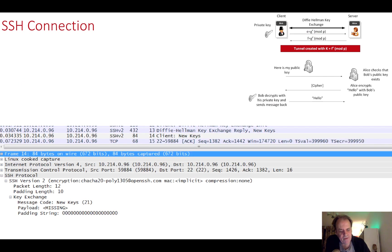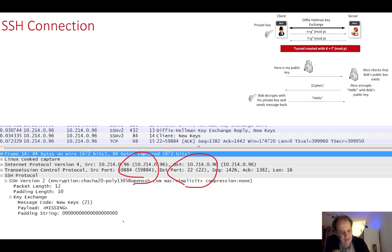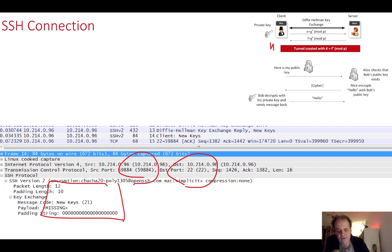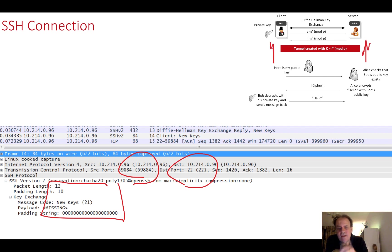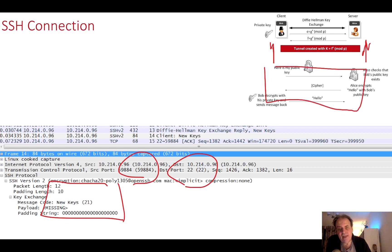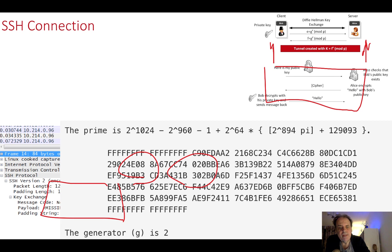After this they should end up with the same key. At the very end we see that the client sends back to say that new keys have been generated and now we can move into the tunnel phase. After that we won't be able to decrypt or see any of the communications because they're encrypted.